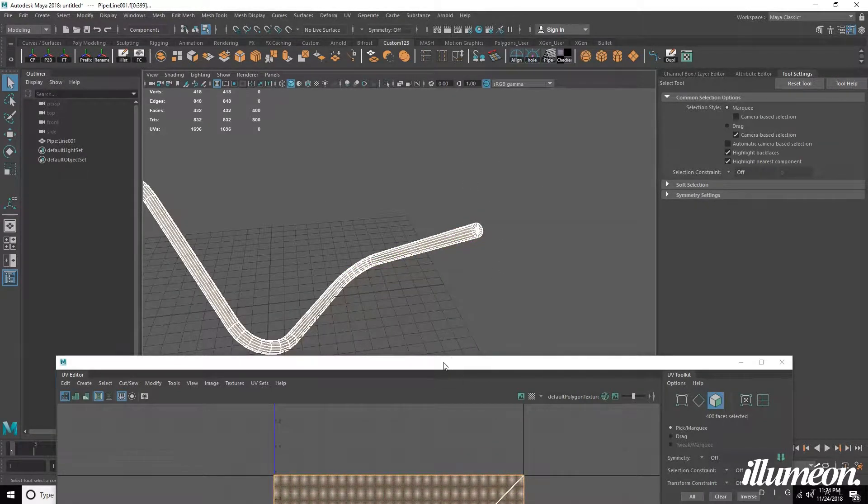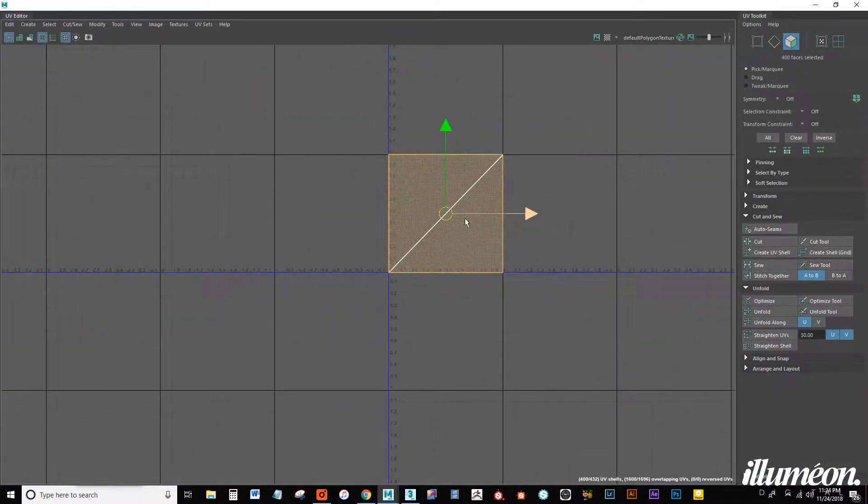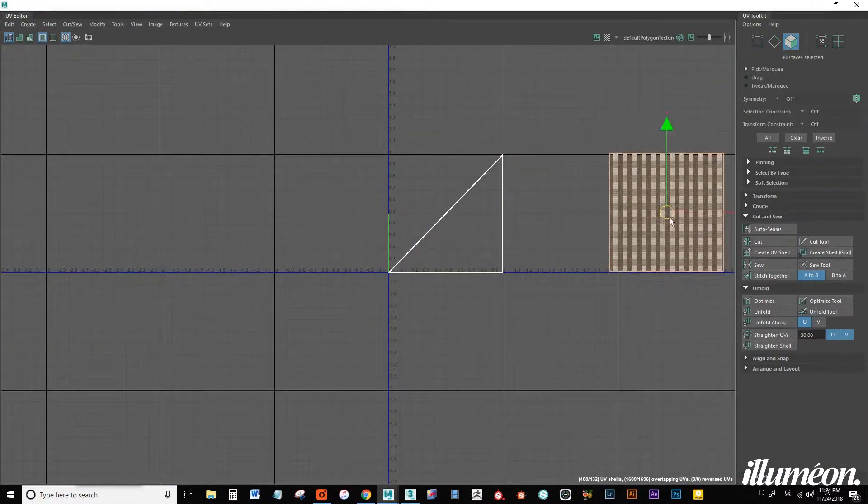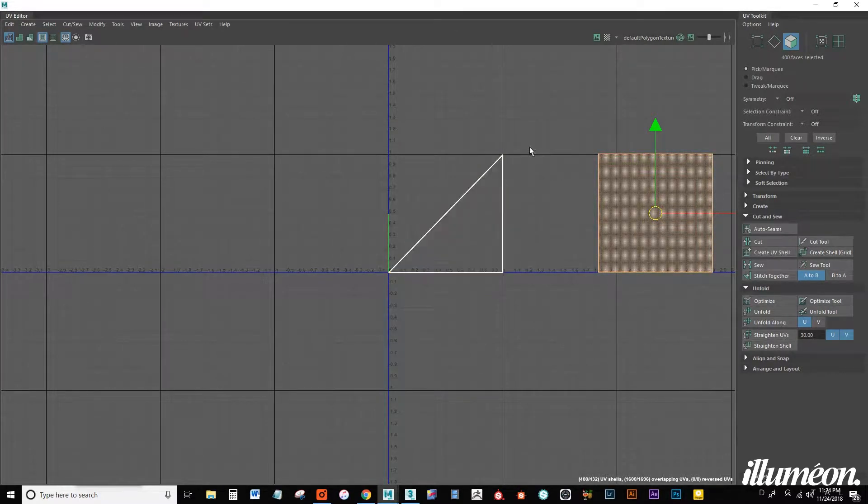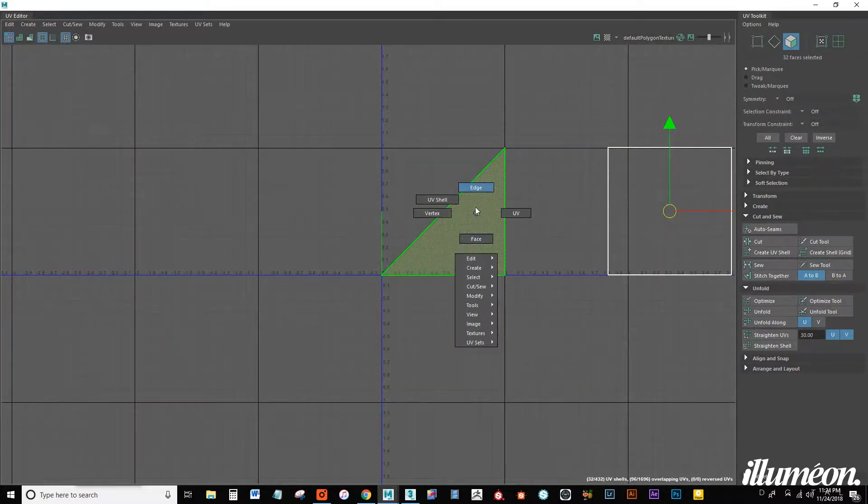There we go. And we want to back in here pull that off to the side. These are all the polygons for our caps.